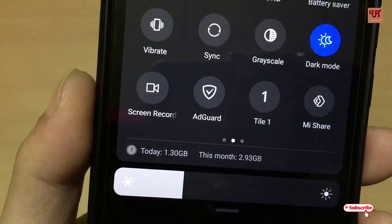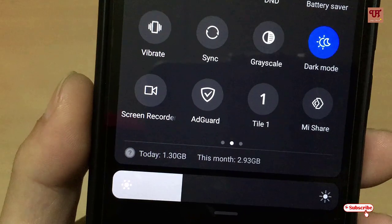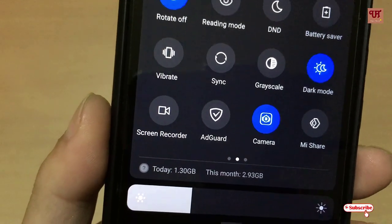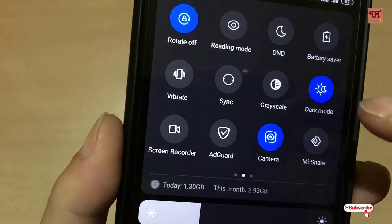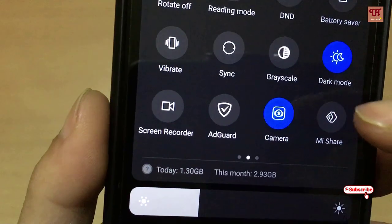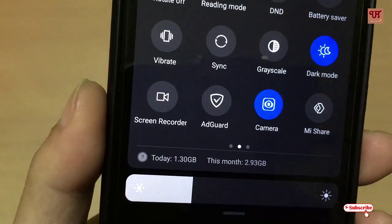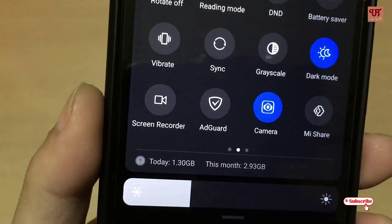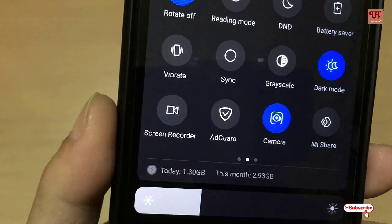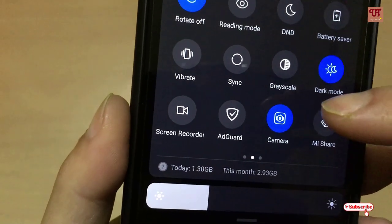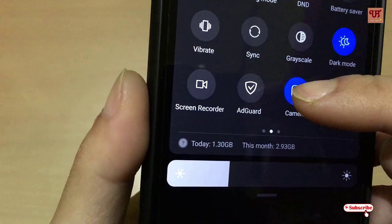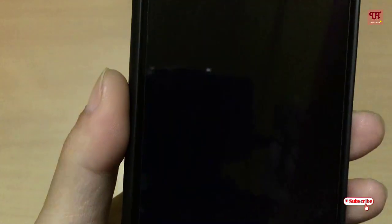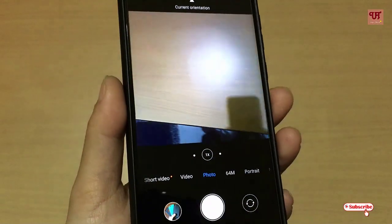As you can see, the tile has been added to your notification panel. You can now see the Camera icon has been activated. You can directly launch your Camera application from here — let's tap on it. And now you can see the Camera application has been launched.